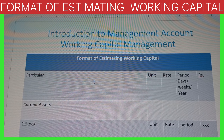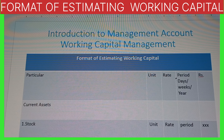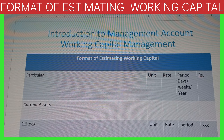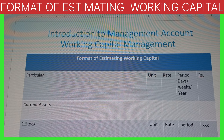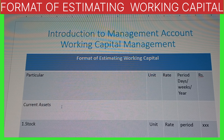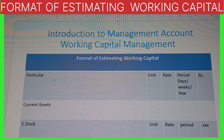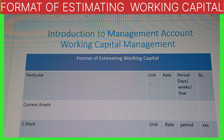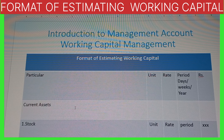First we have two columns: Particular and Amount. Working capital is always total current assets minus total current liabilities. So under Particular and Rupees, we first write the current assets.